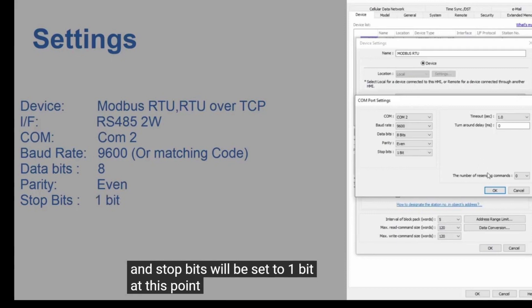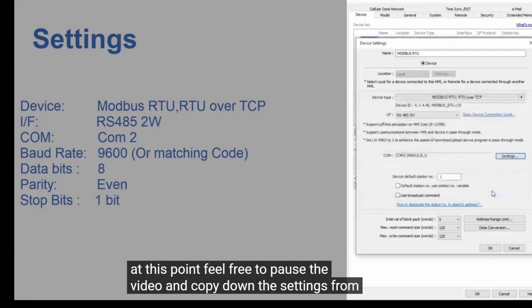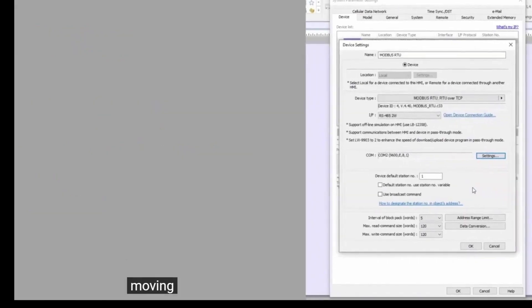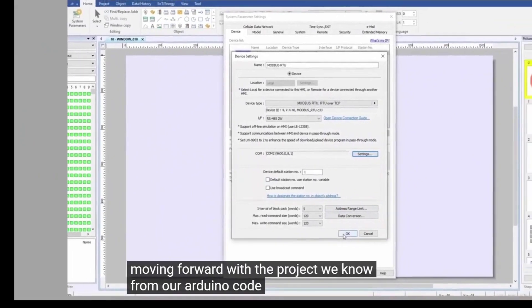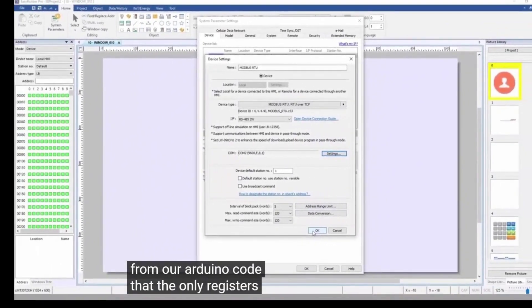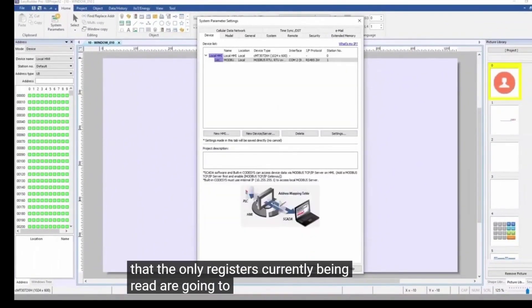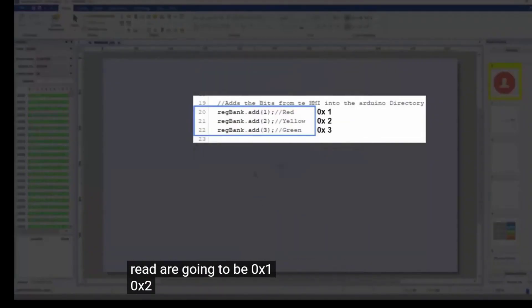At this point, feel free to pause the video and copy down the settings from here. Moving forward with the project, we know from our Arduino code that the only registers currently being read are going to be 0x1, 0x2, and 0x3.